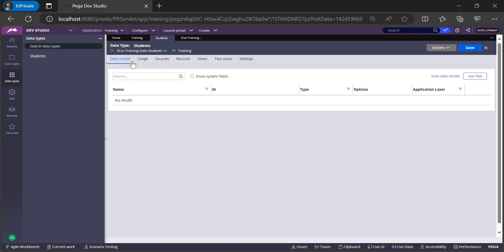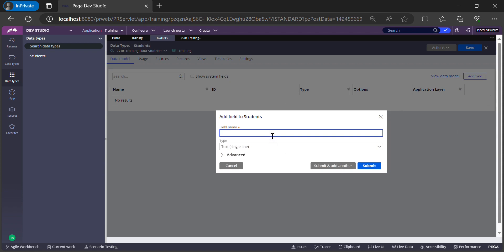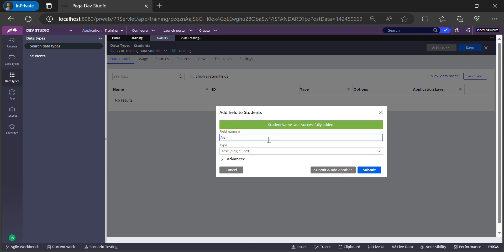Let's go back to our data type and add certain fields. You see the Add Field button — click it and a pop-up appears. I'll add the first field as Student Name with field type Text. If you want to add multiple fields, you can select Submit and Add Another.